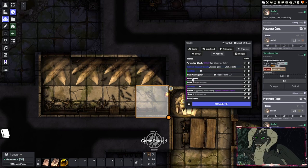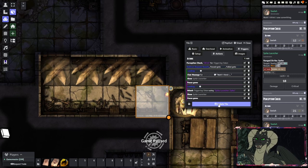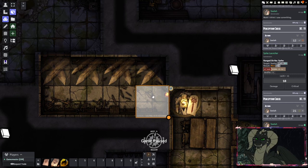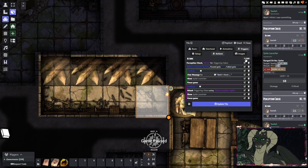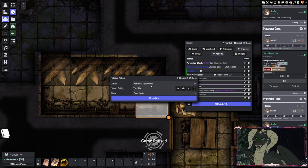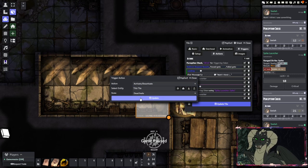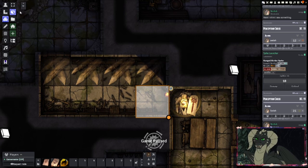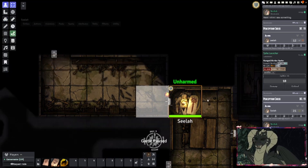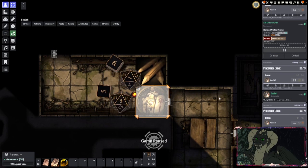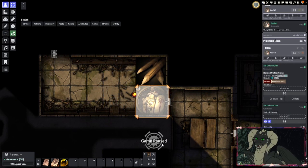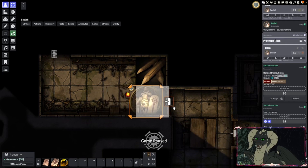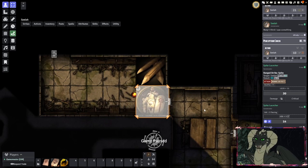Put a Pause Game underneath that one as well. And finally, if you just want this tile to only activate once, hit Activate then Deactivate this tile. Now this tile will only activate once. As soon as someone walks on it, it'll roll everything, pause the game, and then the tile is no longer active.